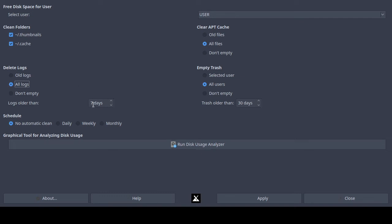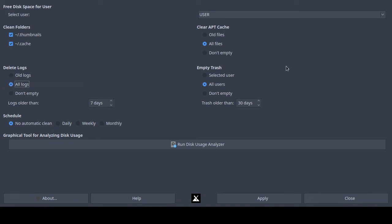If you select 'old logs' you can also choose how many days old the logs should be before deletion — for example, logs older than seven days will get removed. I'm going to set it back to 'all logs.'